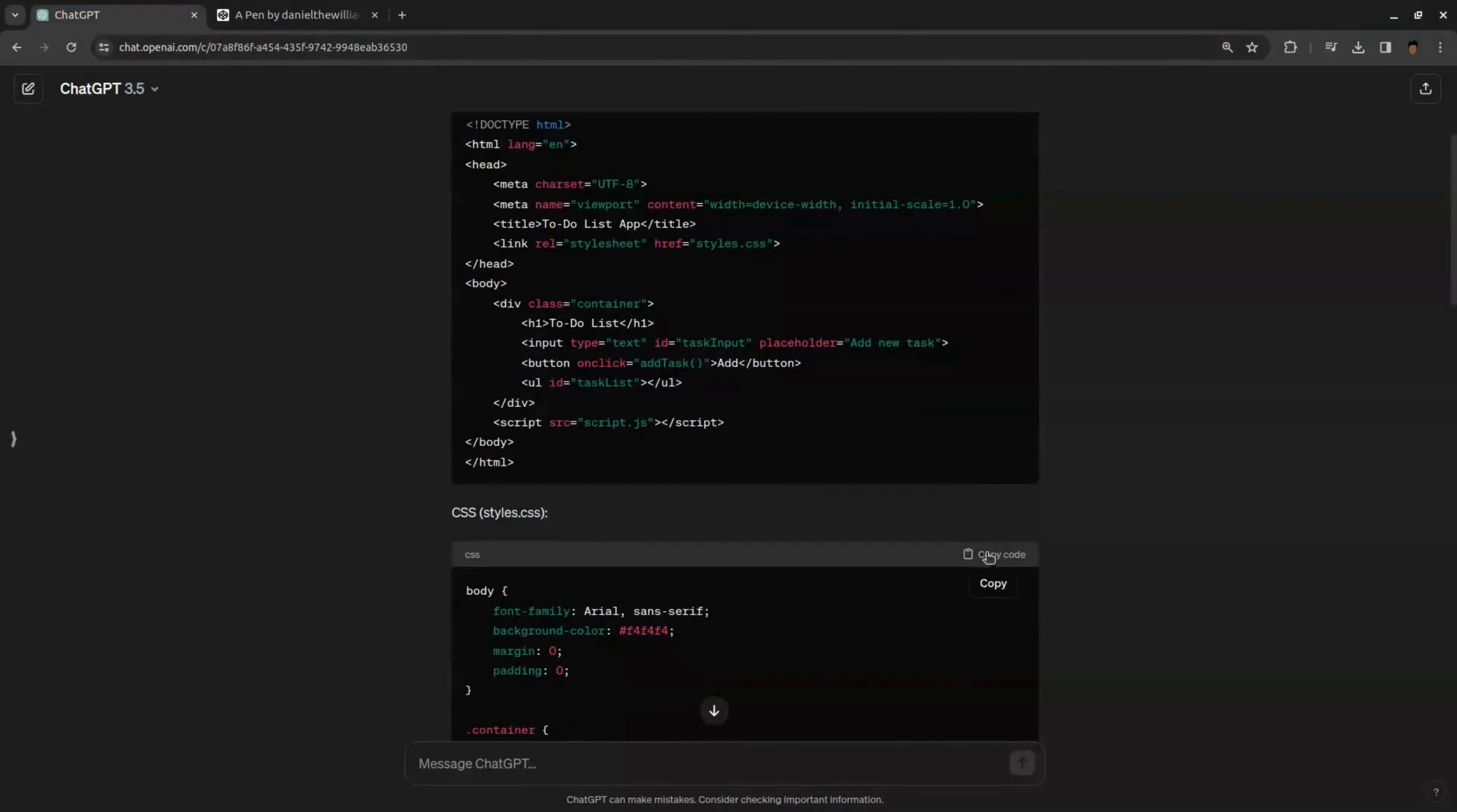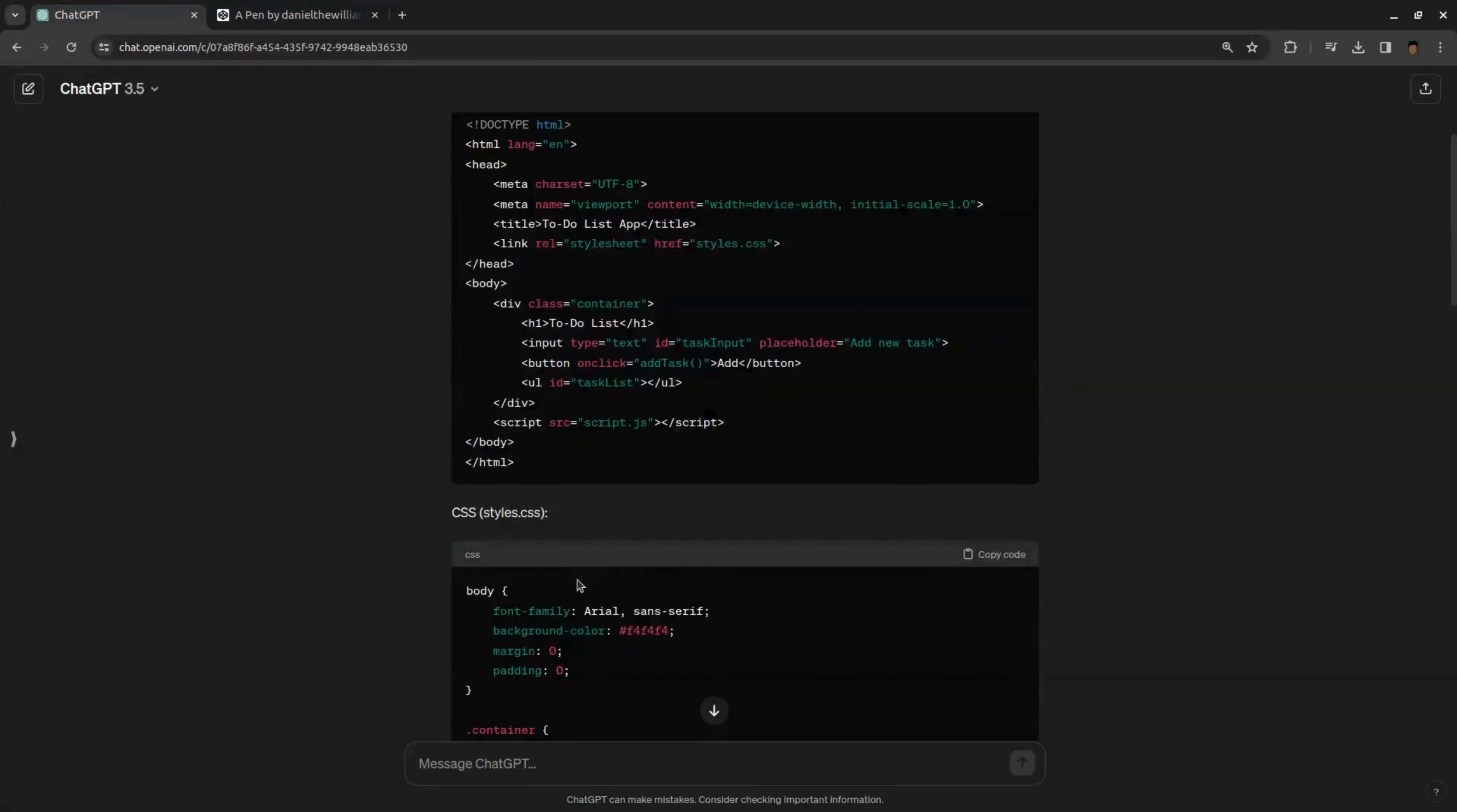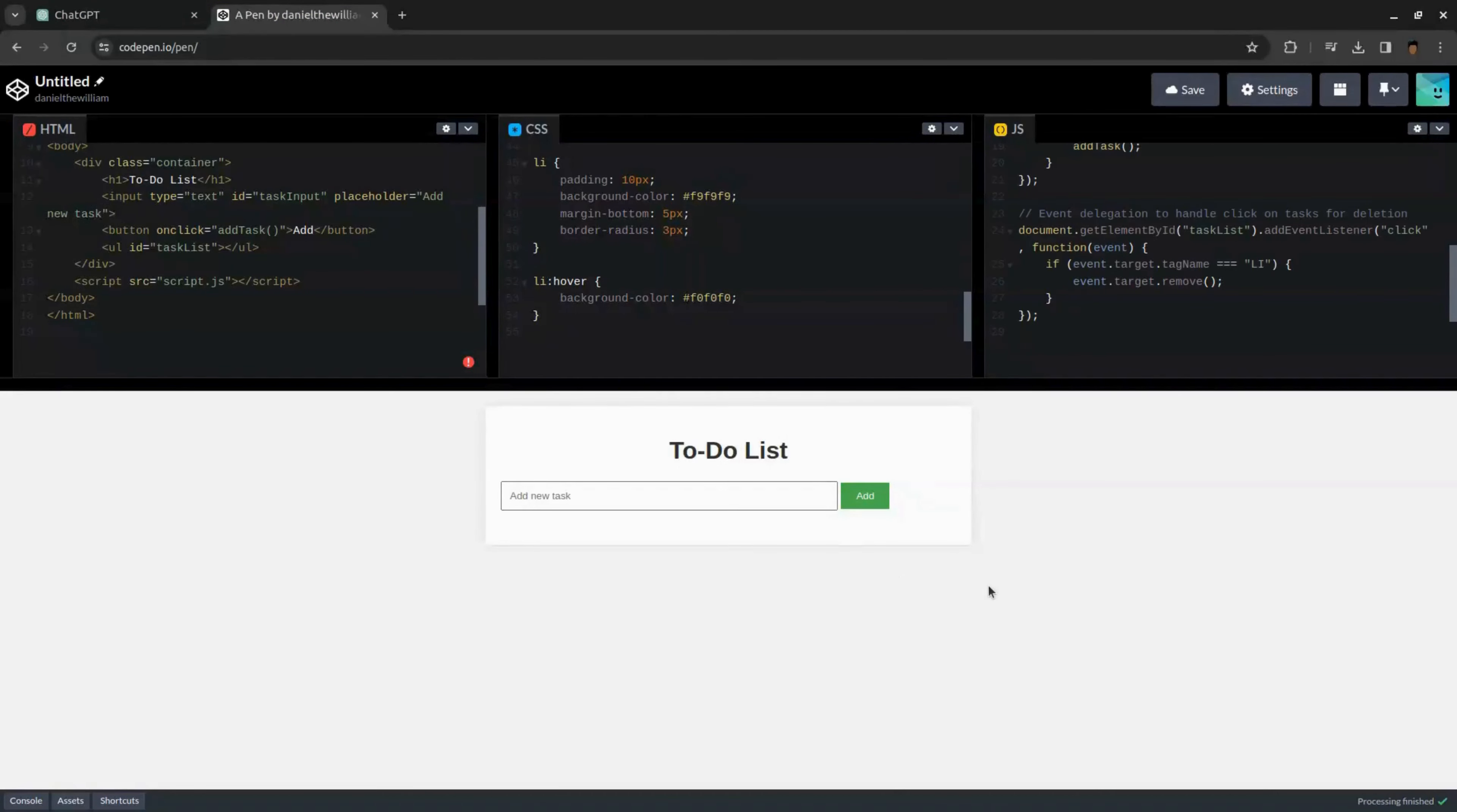To add the CSS code, go back to ChatGPT and copy the CSS code and paste it in the CSS section. Same way, copy and paste the JavaScript code. After you enter all three codes, you can see a preview of your app.